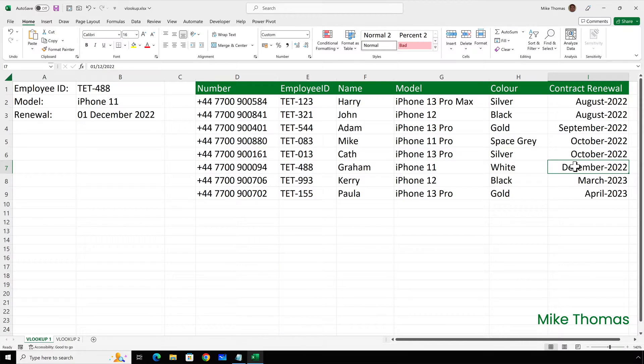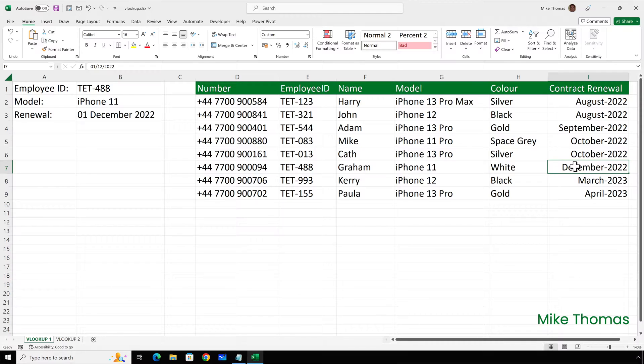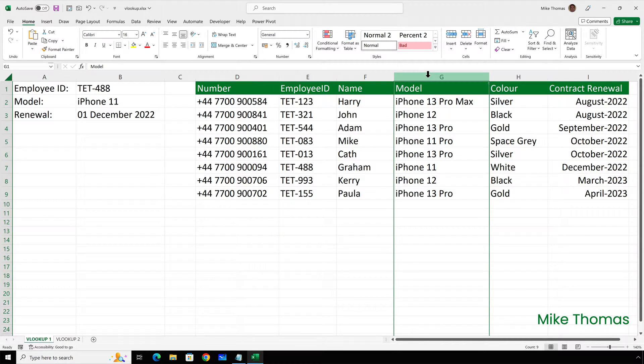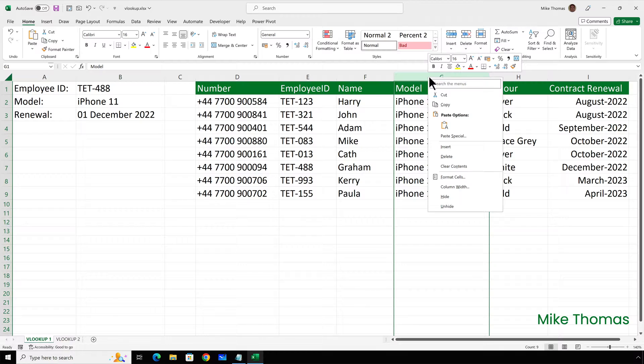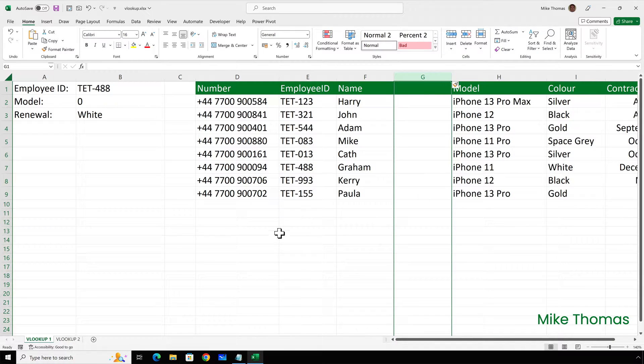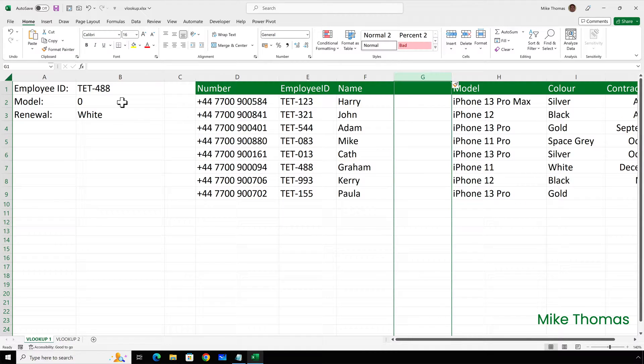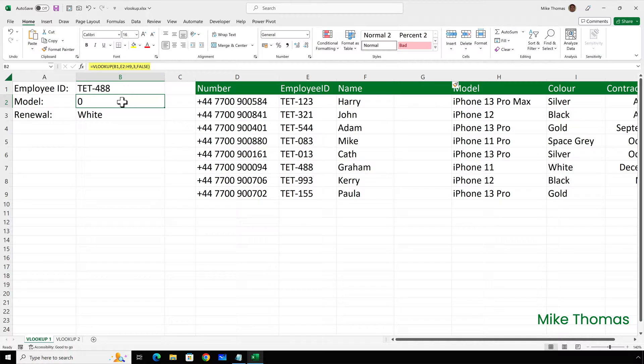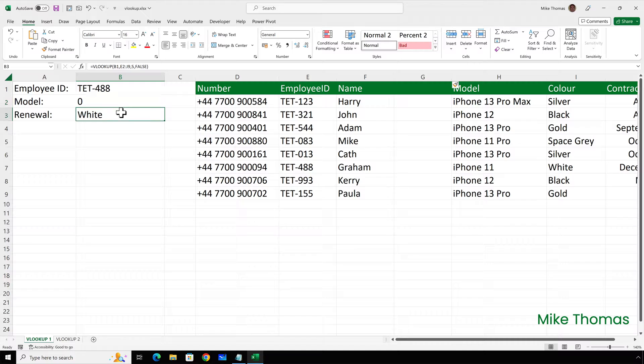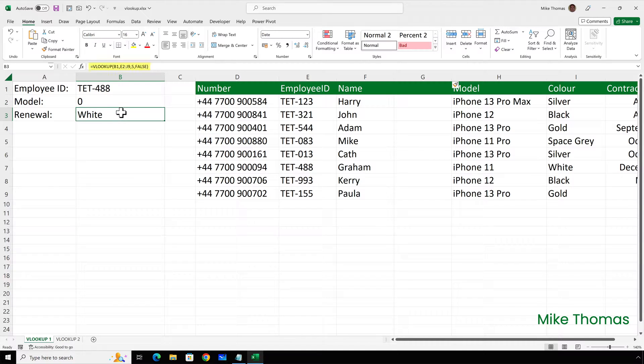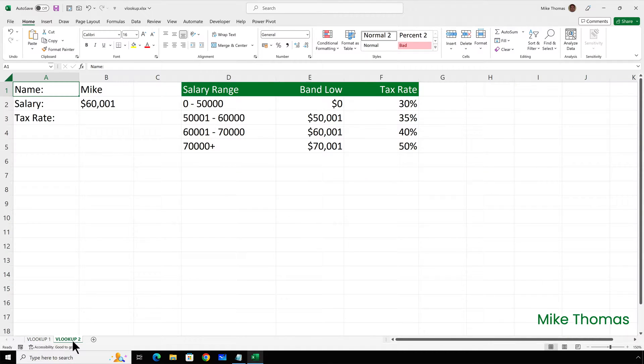Because VLOOKUP relies on column positions within the table, inserting a blank column into your table will mess everything up. So if I go to column G, for example, and I insert a blank column, everything now is messed up. I have to go and edit the formulas. The reason that's showing us a 0 is because it's looking in the 3rd column of the lookup table, which is column G. The reason that's showing us white is because it's looking in the 5th column of the table, which is column I.